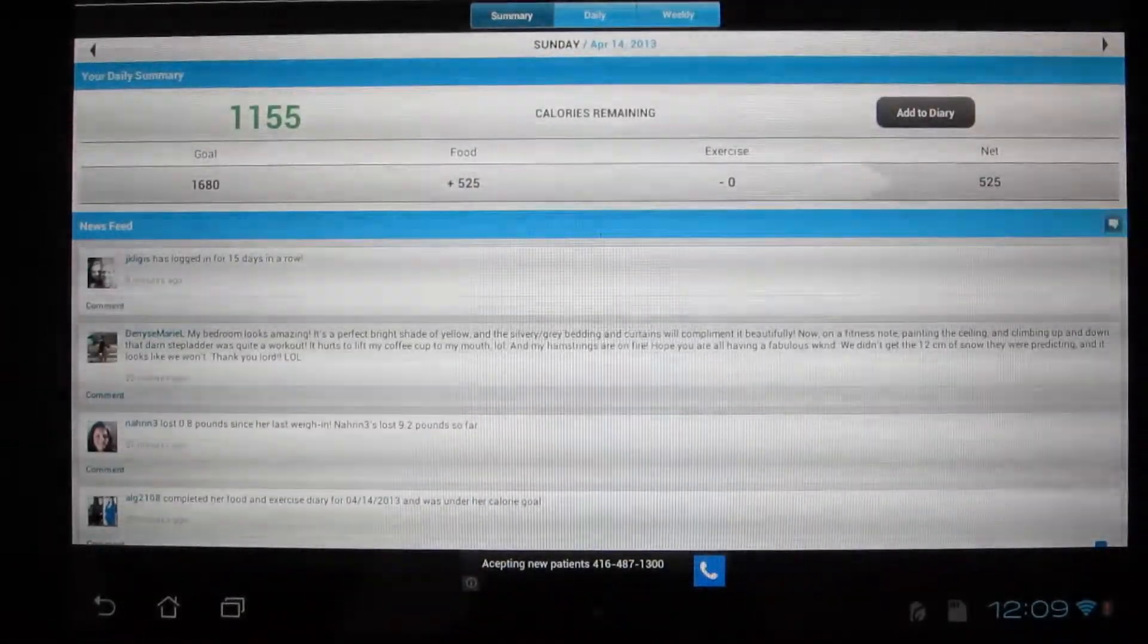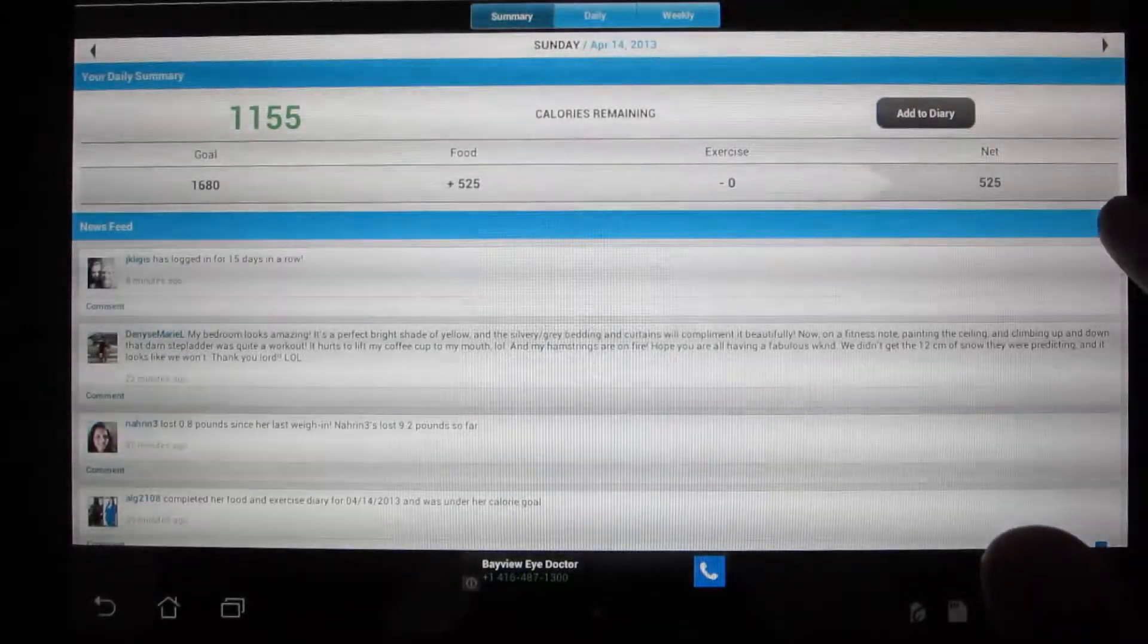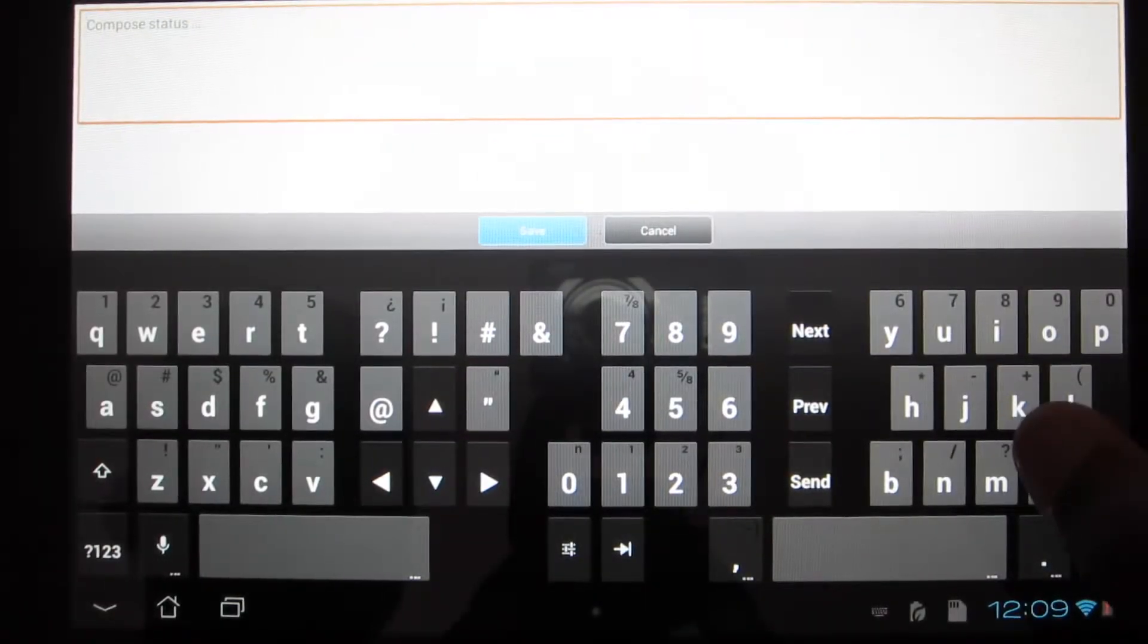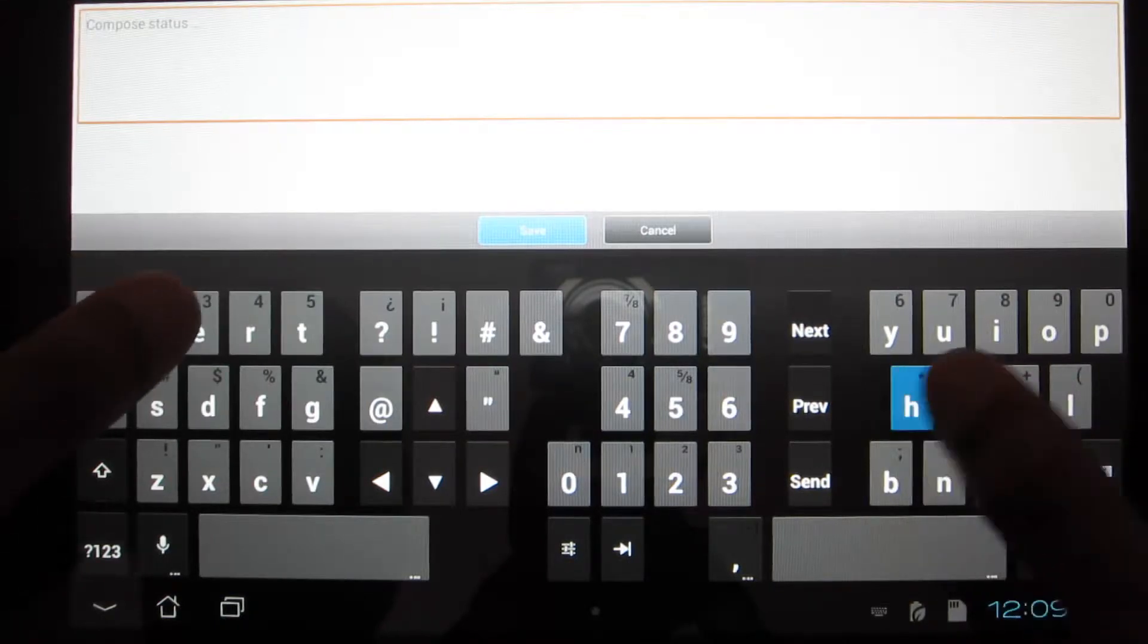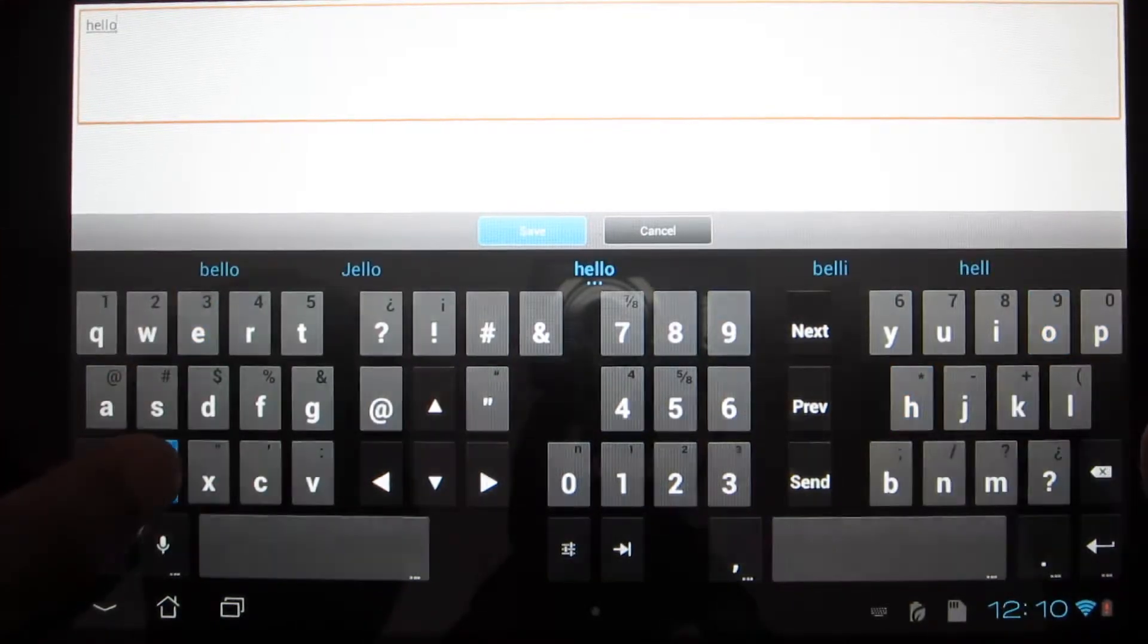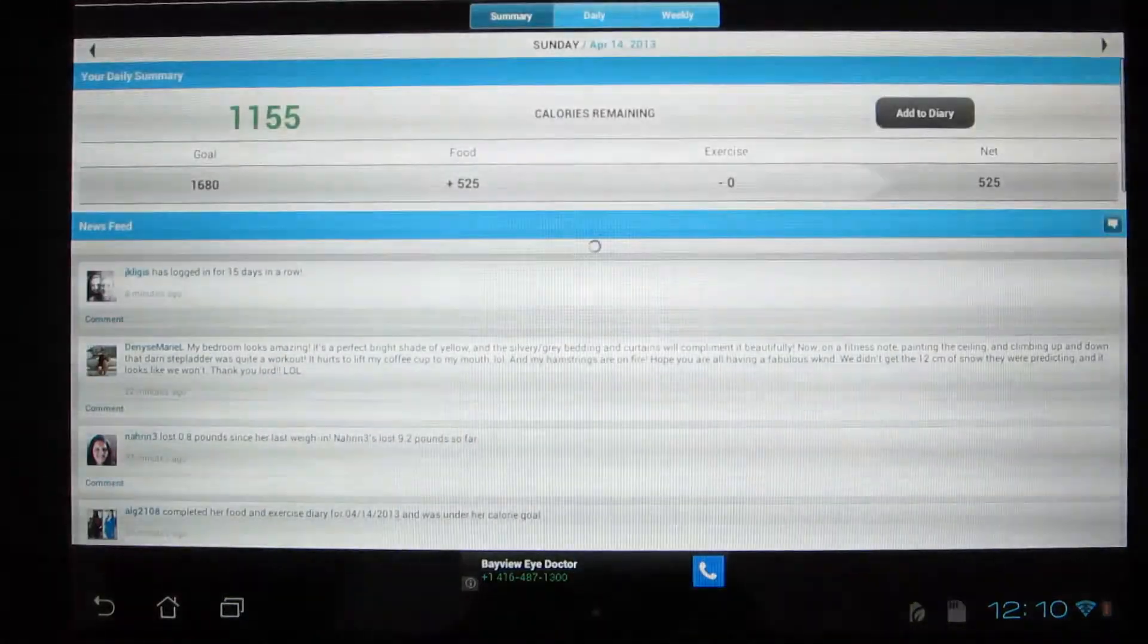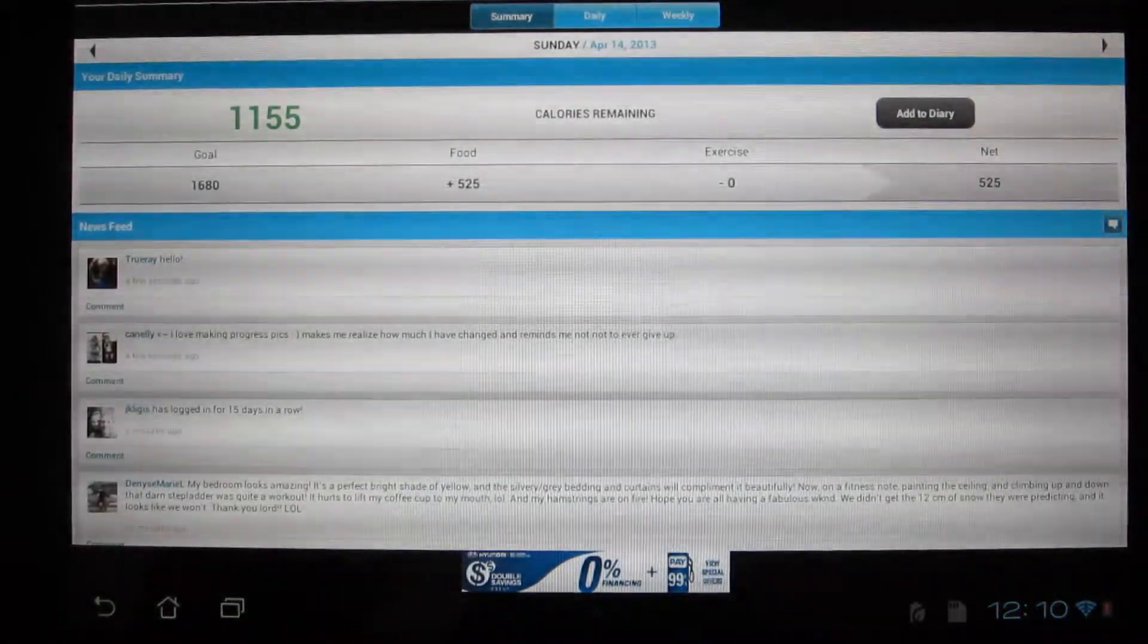As you can see here, I'm posting a comment saying hello. So I'm going to type it just to show you how the news feed works. Basically, like Facebook, hit send, updates, and you can see my new status update, true ray, hello, and your friends could respond to that.